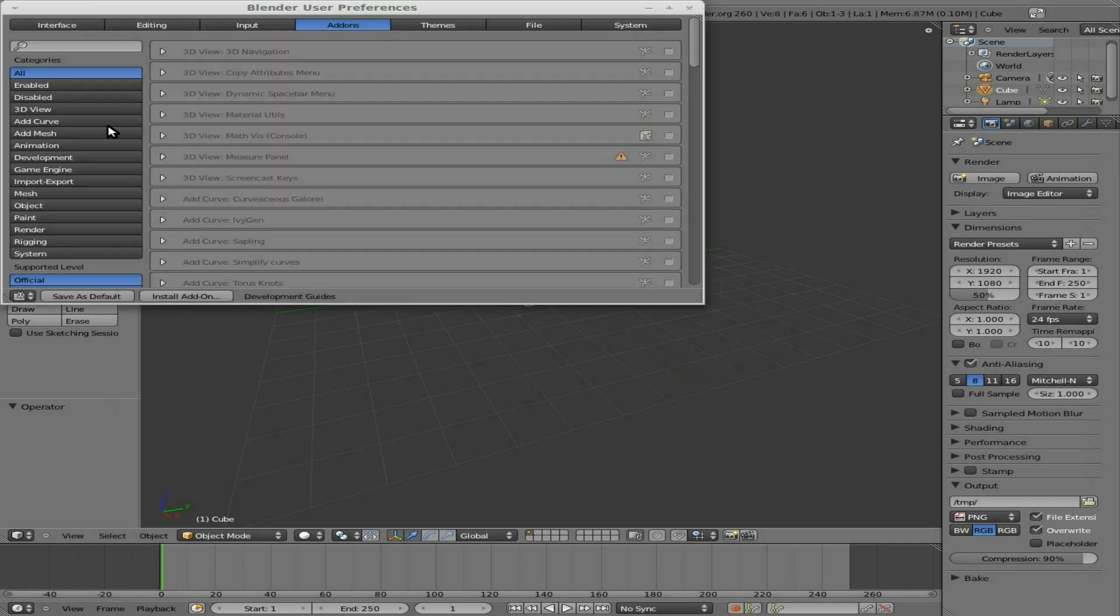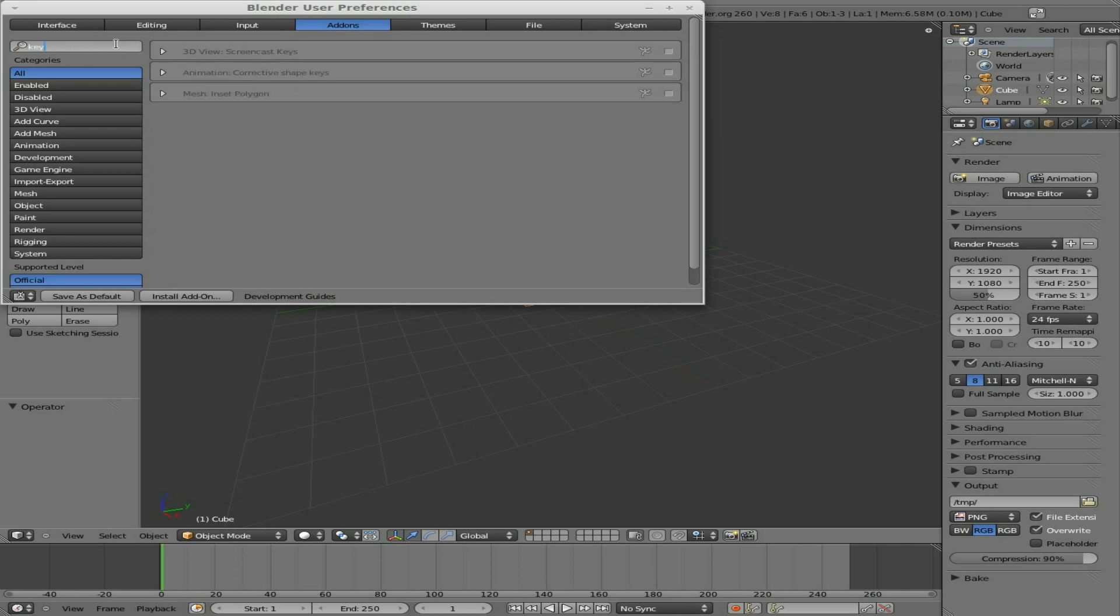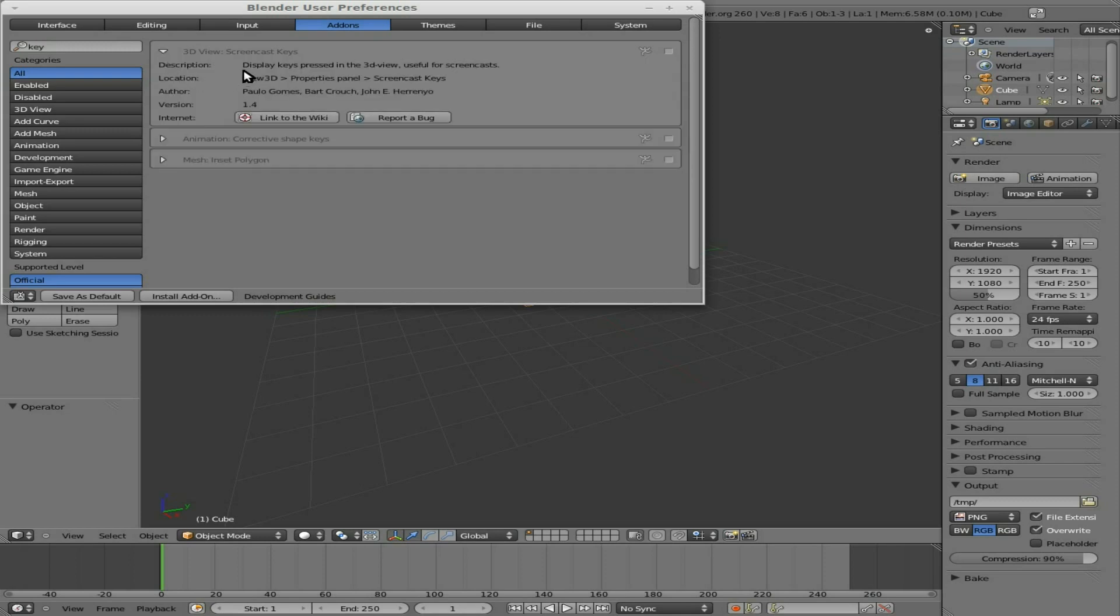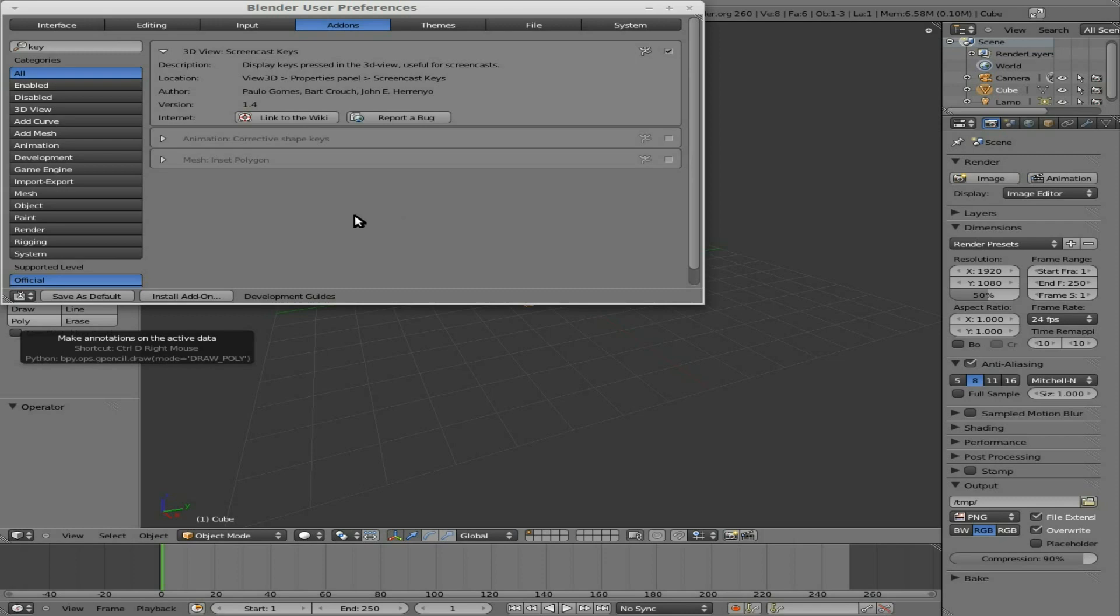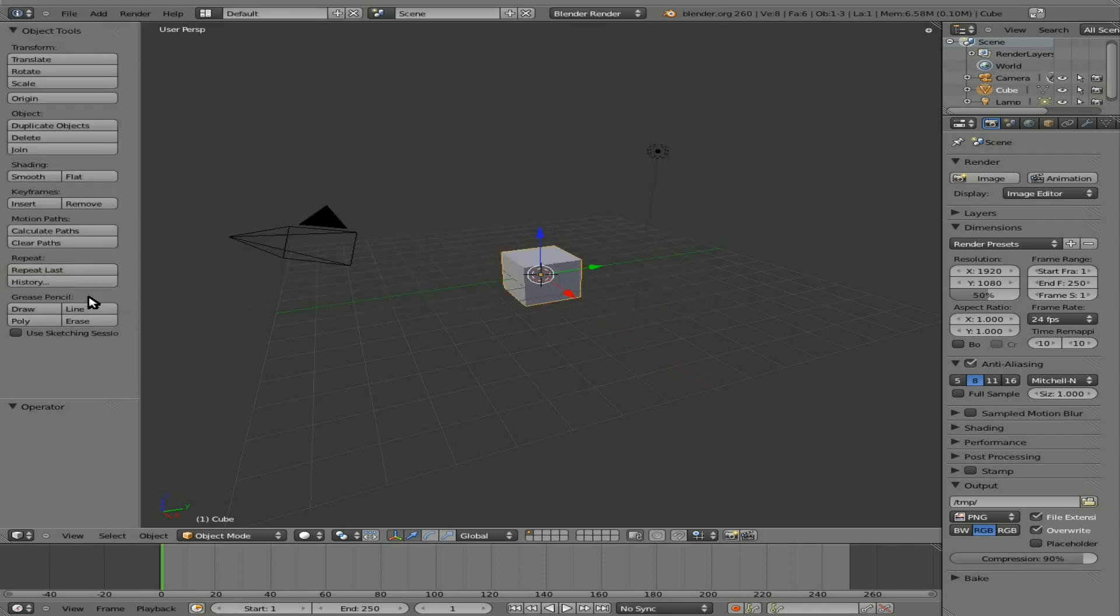I'm going to go up to File, User Preferences. You can see we're in add-ons here. You can search through the add-ons by typing. I'm going to type in 'key' and you can see there's one that says 3D View Screencast Keys. I'm going to check and enable that. What that's going to do is when I'm working in Blender, it's going to show down in the corner what keys I'm pressing, which makes it better for viewers like you. I'm going to save that as a default so I don't forget in the future.